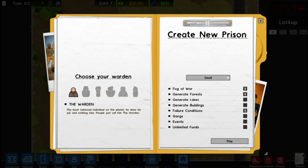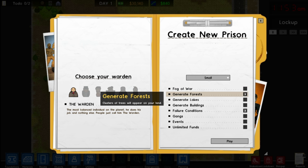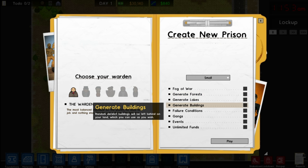We're going to create a new prison. In the create new prison menu, there's a bunch of options. The first is the size — small, medium, or large. We're going to go small because that runs the fastest. Turning off fog of war lets you see everything happening in your prison, which is really good when you're learning. Generating forest causes large clumps of trees to appear — we don't want that for our first experience. Generate lakes and buildings creates obstacles like patches of water and buildings you have to demolish. Both of these are annoying for a first playthrough, so we'll turn them off.